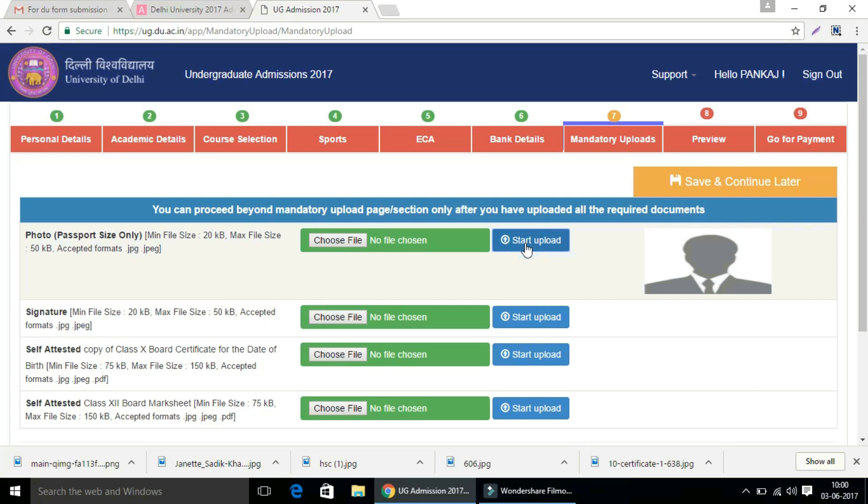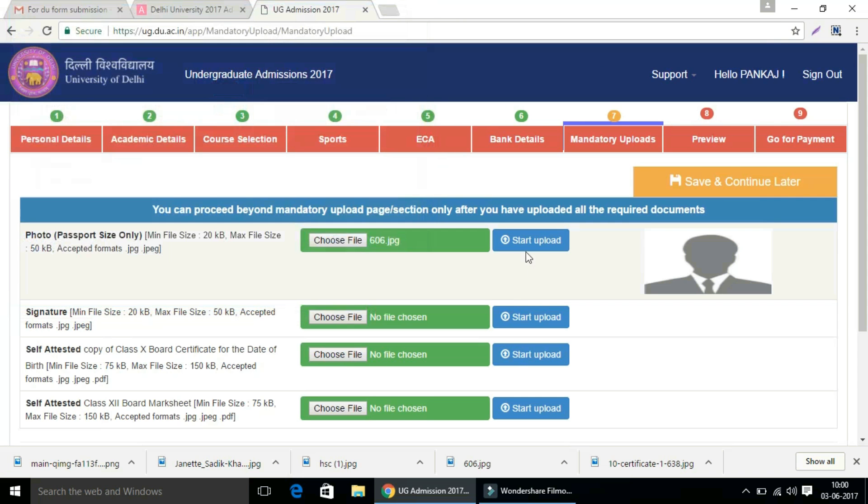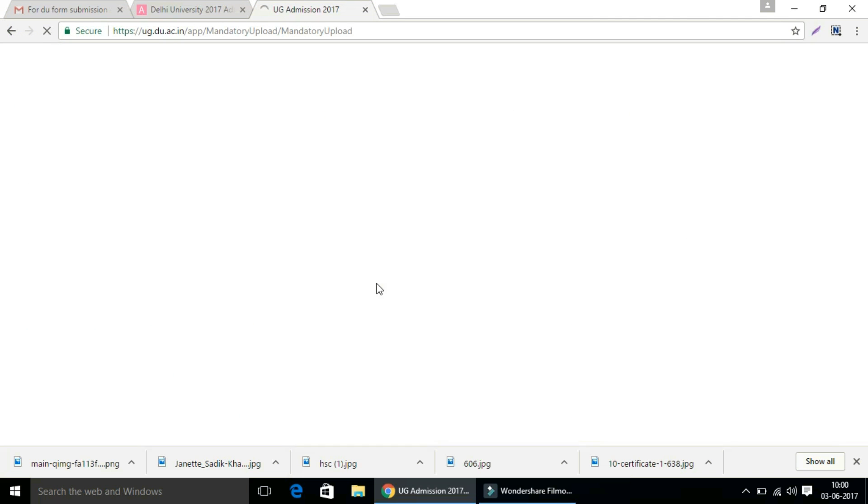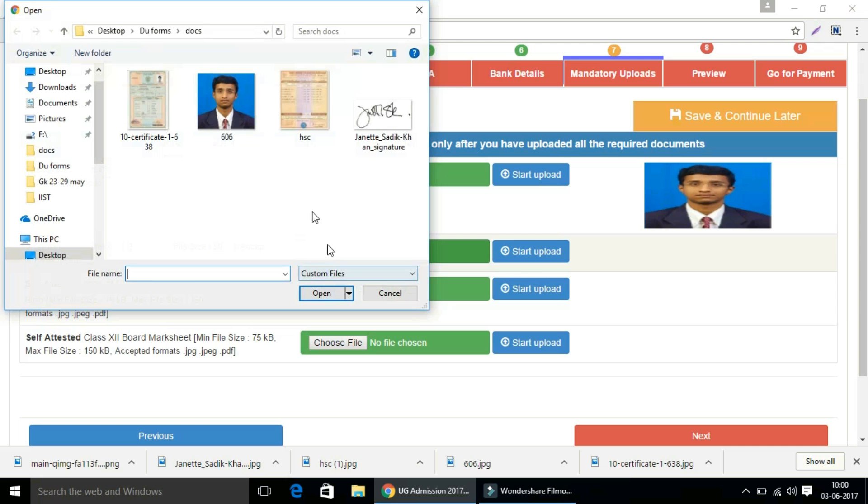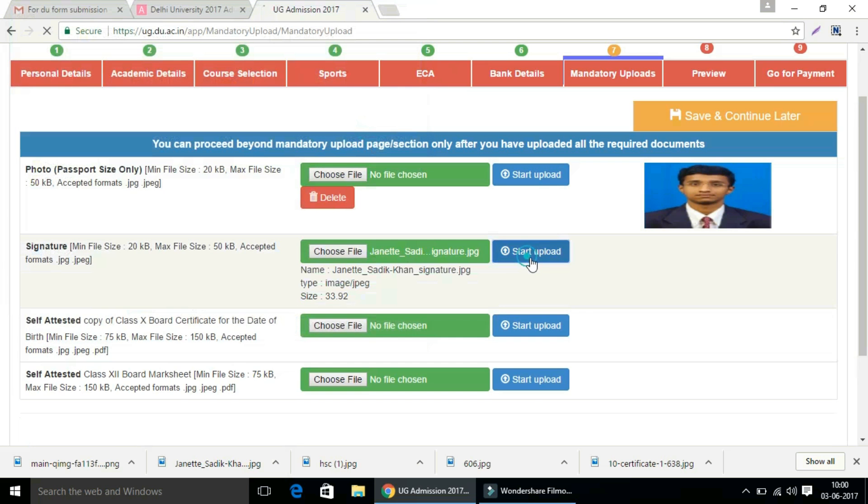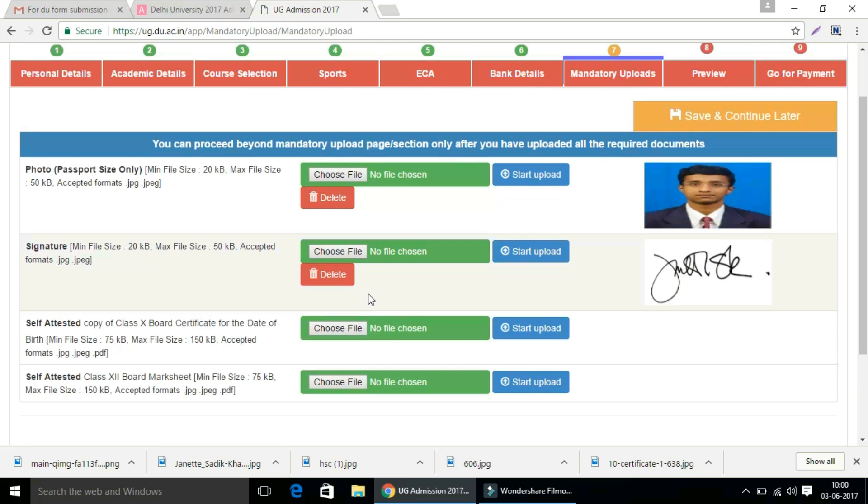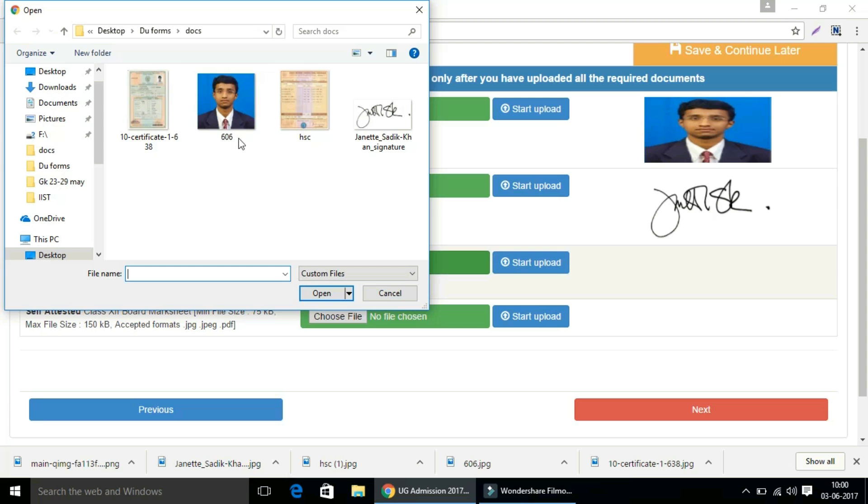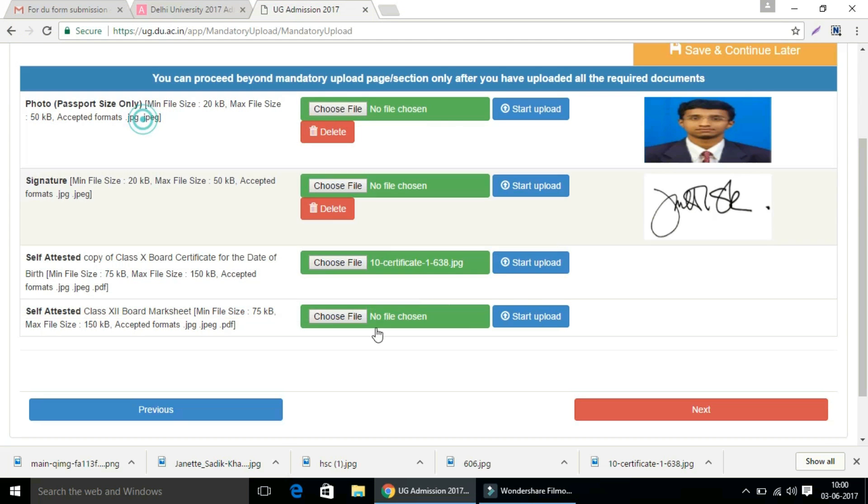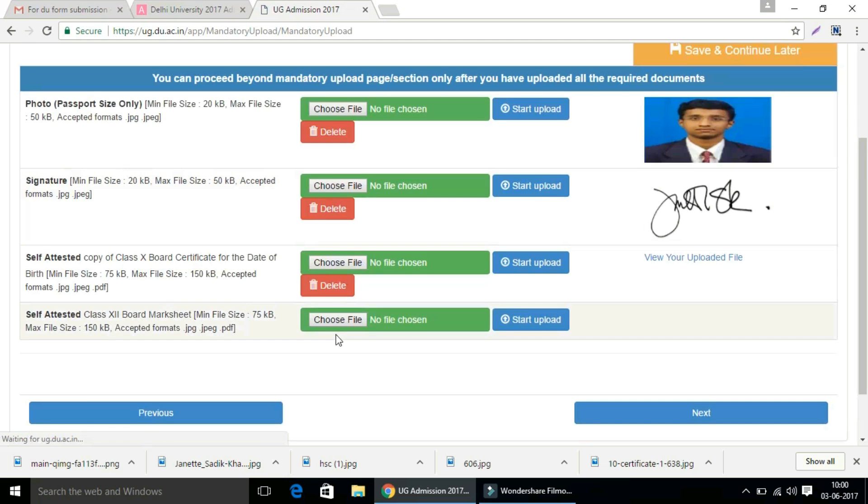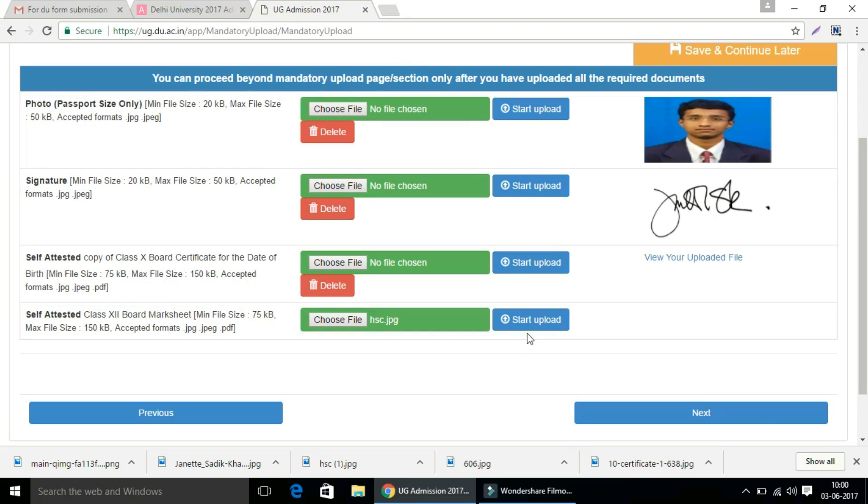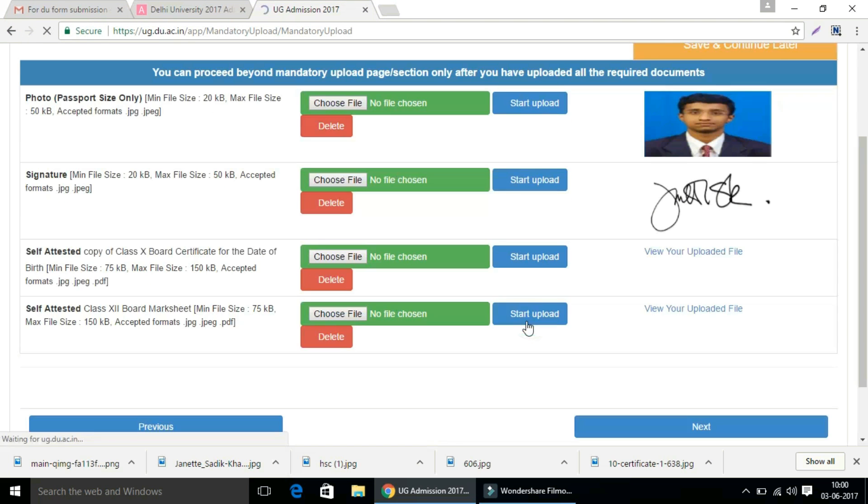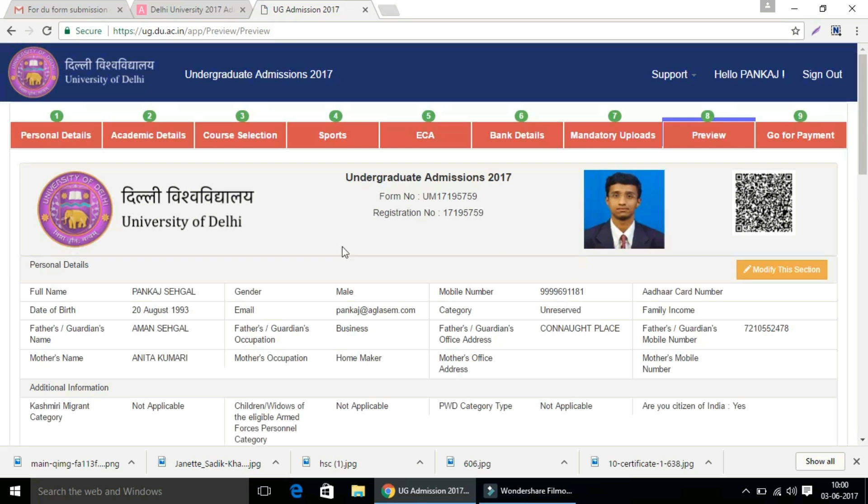Now you have to upload your passport size photograph, signature, self-attested copy of class 10 board certificate for the date of birth, and self-attested class 12 board mark sheet. Please upload the applicable sized images. Choose file and start uploading. Similarly, you have to follow the same steps for the next three uploads. Then click the next button to proceed further. After filling all the details, kindly preview the complete application form details.